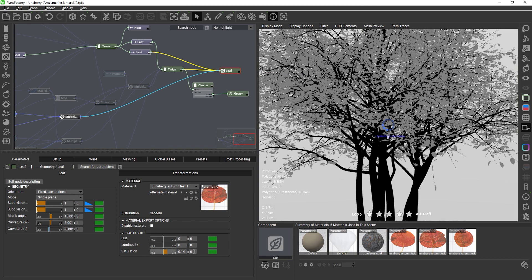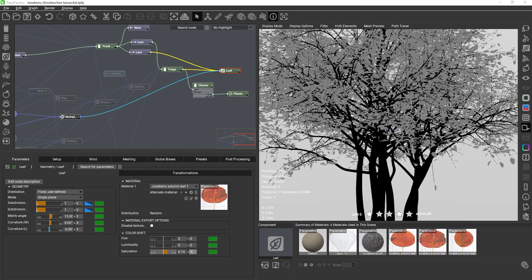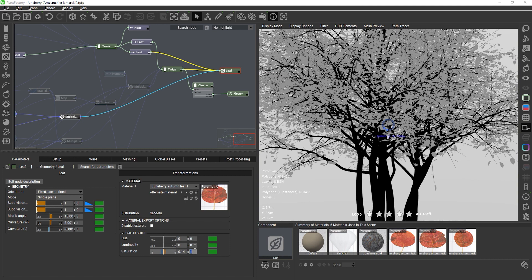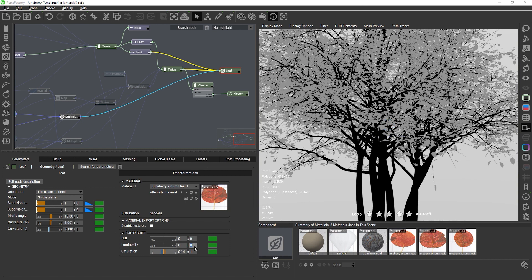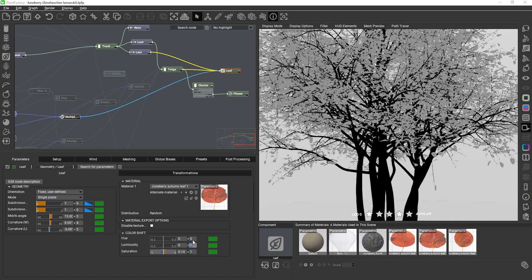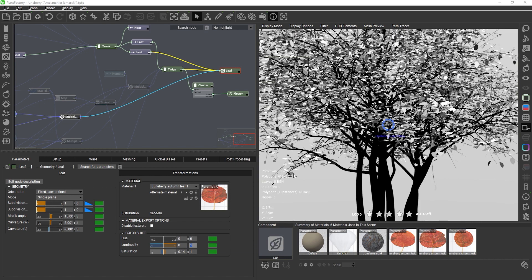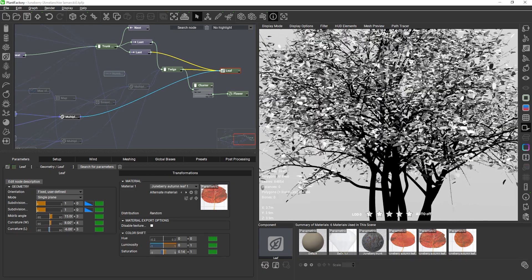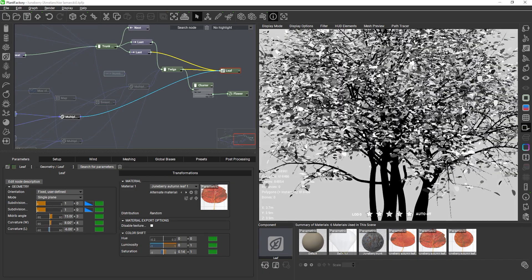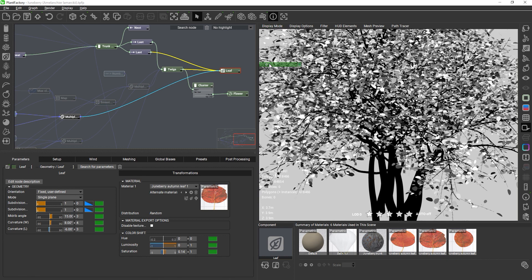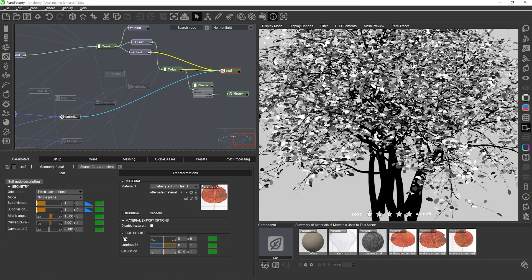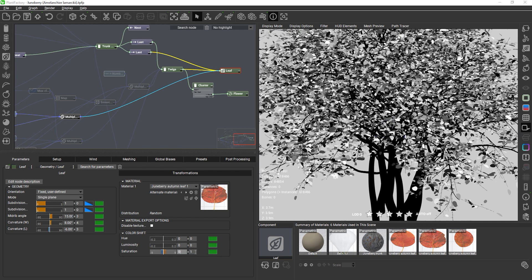Usually you would only use very small randomness values to get just a slight color variation across all leaves but I'll exaggerate this here so that we can clearly see the changes in the viewport. Remember that PlantFactory does not save the final color of the adjusted material but only the color correction values of these three sliders. In your target application you would then use the R, G and B channels of the vertex color set and plug them into a color correction node to recreate these variations.